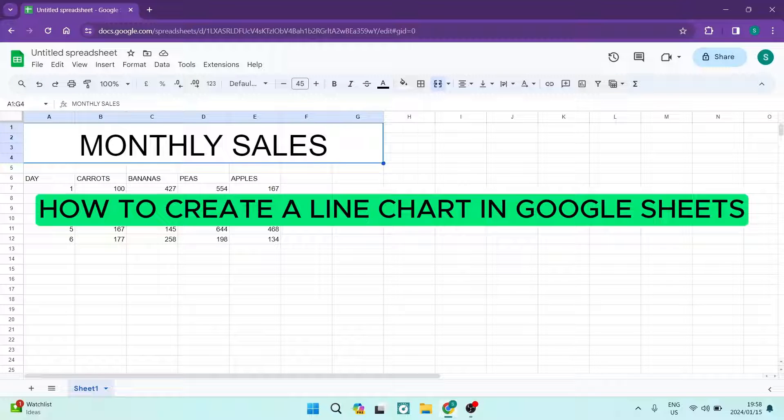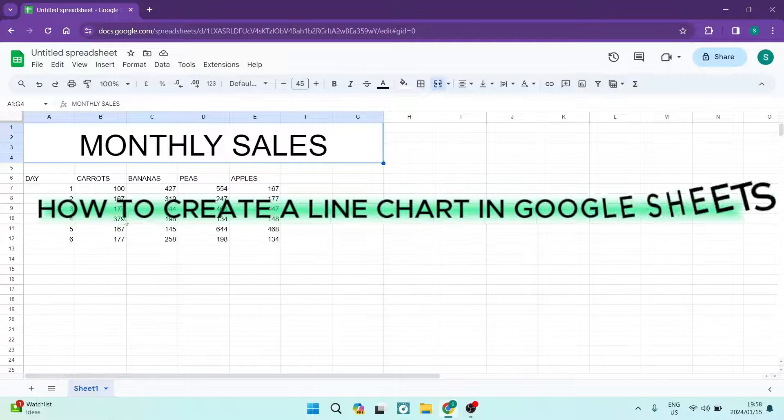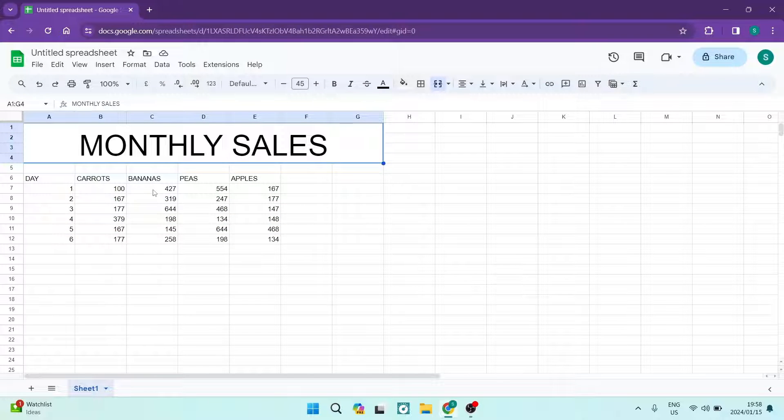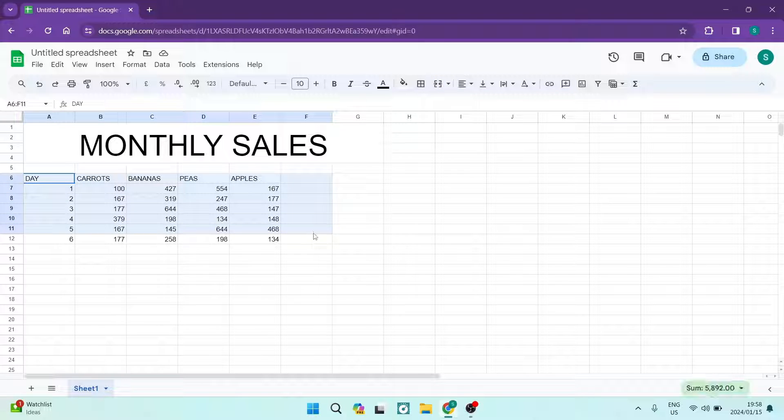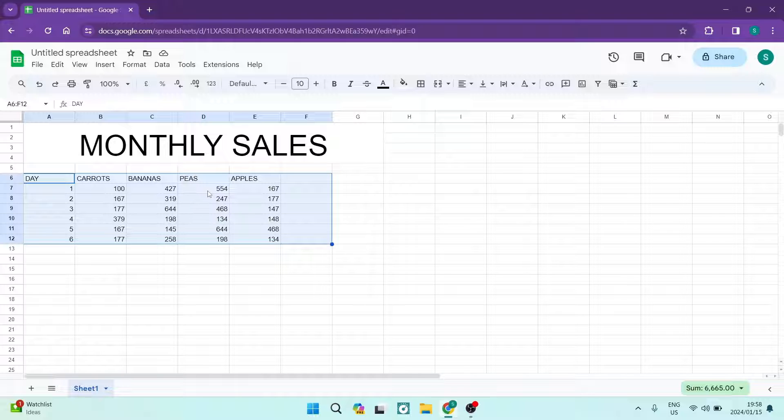How to create a line chart in Google Sheets. Good day folks and welcome to the channel. If you want to create a line chart with some data over here, I'm going to show you exactly how to go about it.